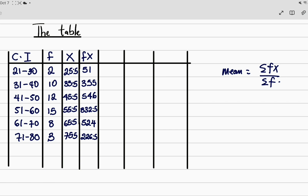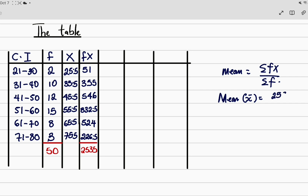We need to find the sum of fx and the sum of f. The sum of f is 50. Using the calculator, adding all the values in the fx column gives summation fx equals 2535. So our mean x̄ equals 2535 divided by 50, which gives us 50.7. Our mean x̄ is 50.7, and we are done with the first part.